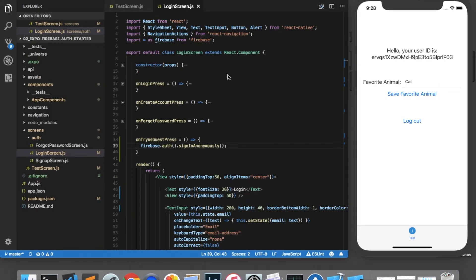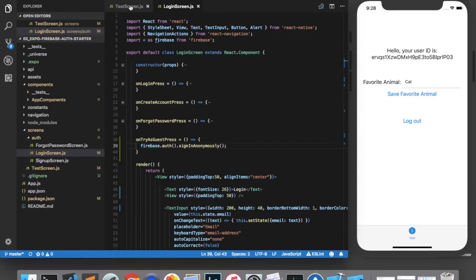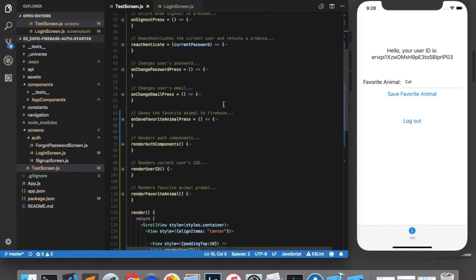I recommend displaying some sort of banner to the user to indicate that they are signed in as a guest. And after they exit the app, their data may get lost. So let's go into the test screen and add a banner telling them that they are signed in as a guest.